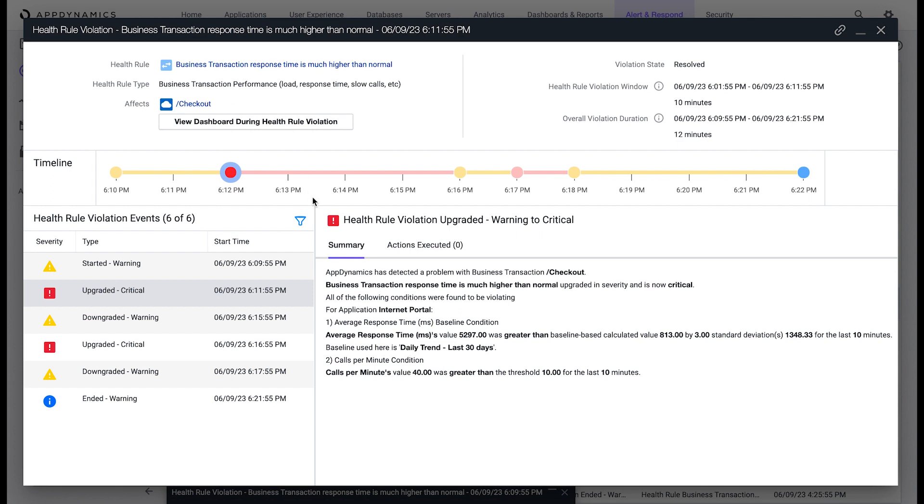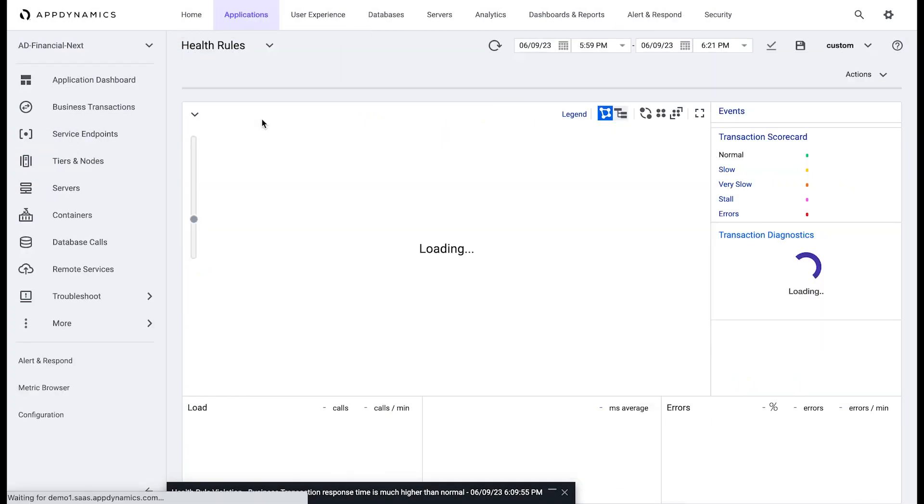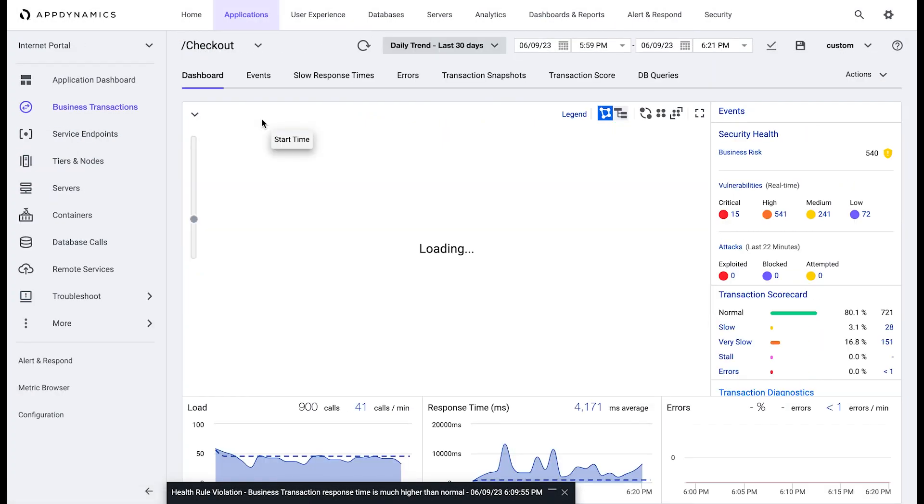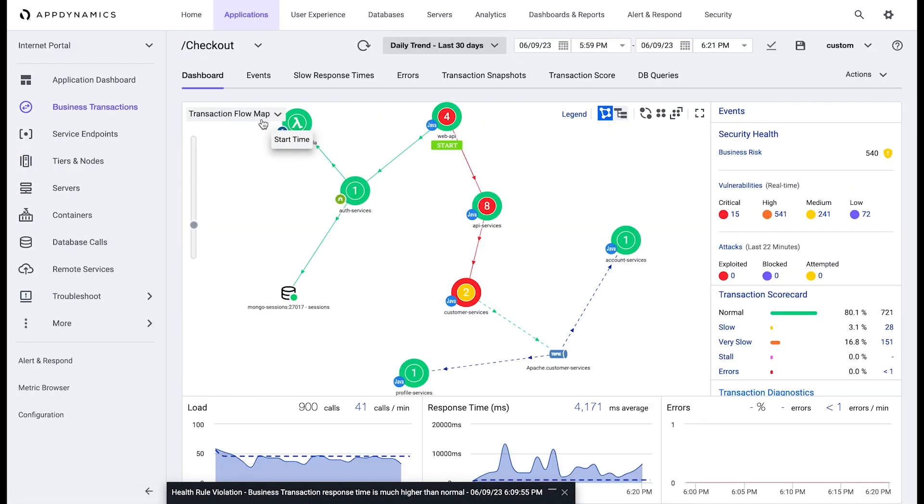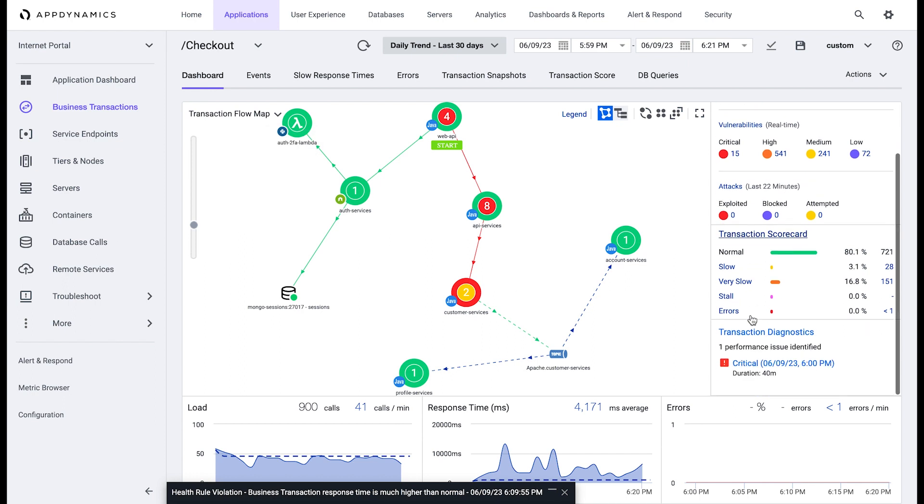The violation reported that the average response time was greater than the baseline value for that specific time period. By viewing the affected transaction, we can see that the issue lasted for about 40 minutes.